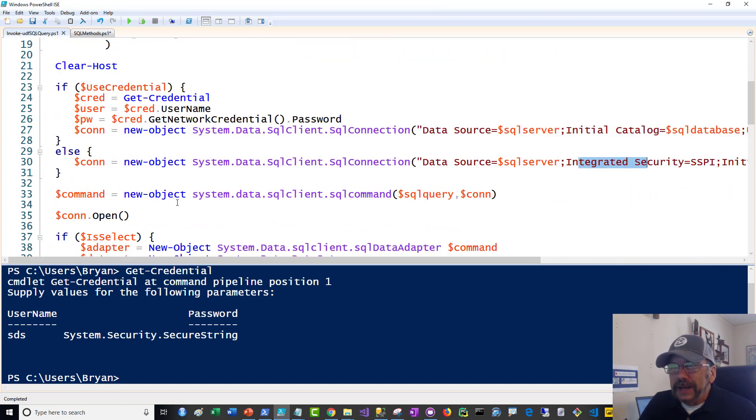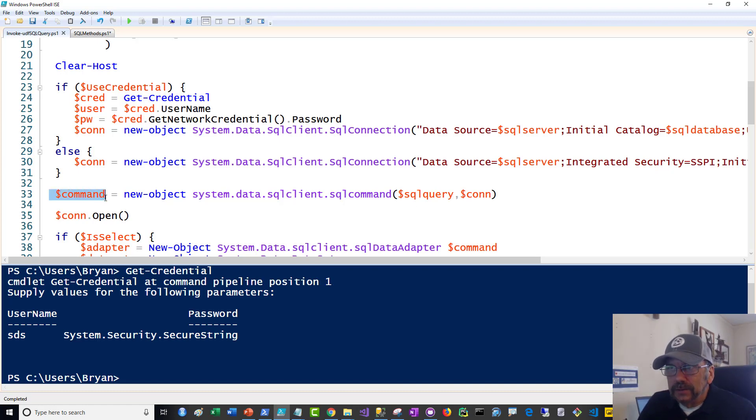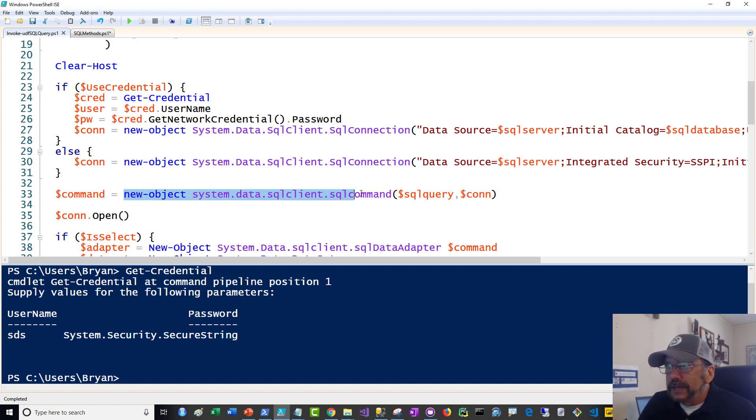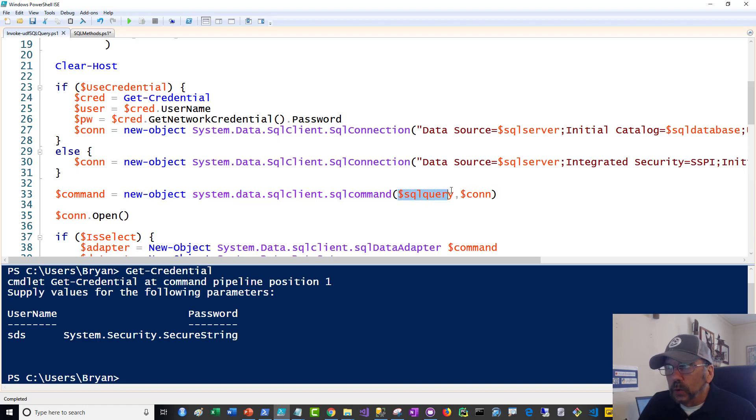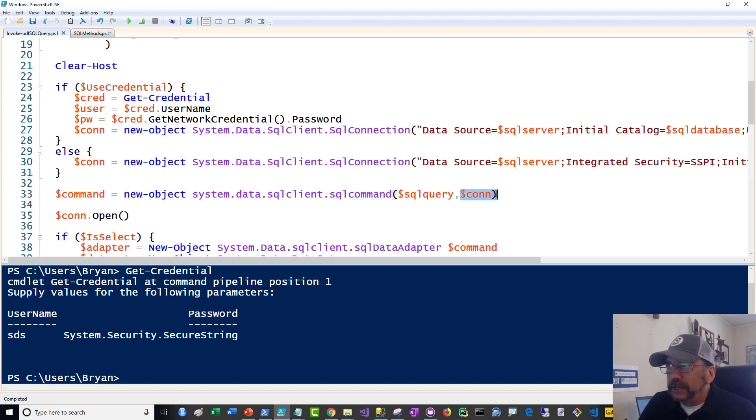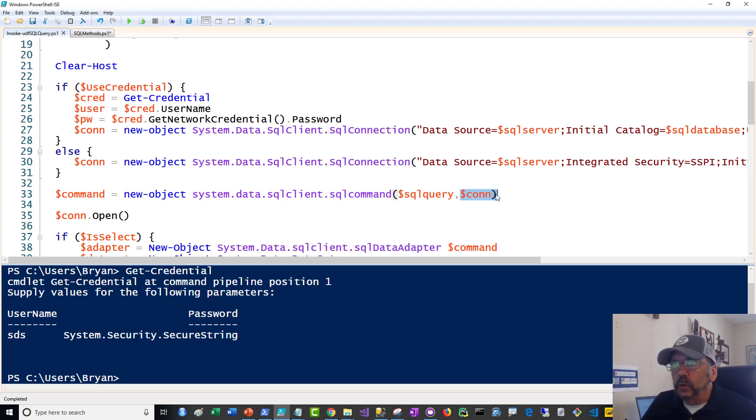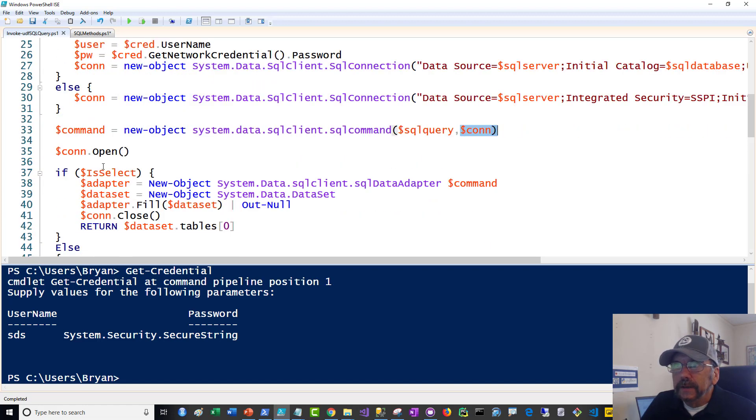Once I have my connection, then not done yet, I need a command. So the command object is here. And again, I use new object. And here you can see I'm creating a command object. I'm passing in the SQL query, which may or may not be a select statement. And I'm passing in the connection object. So it's going to use that connection object to execute the query. Then I open the connection.